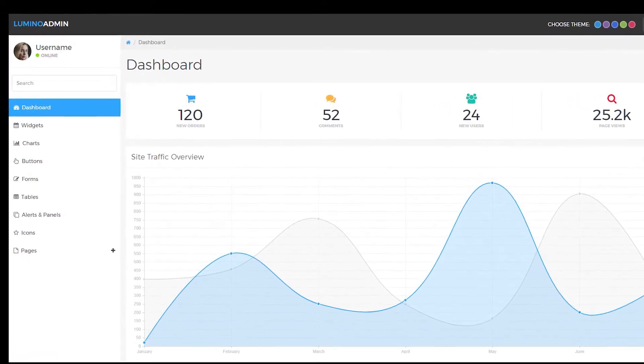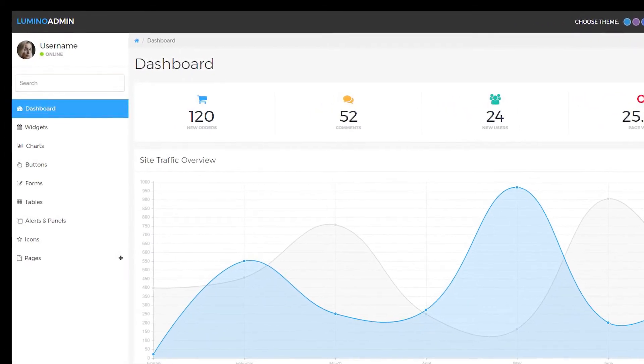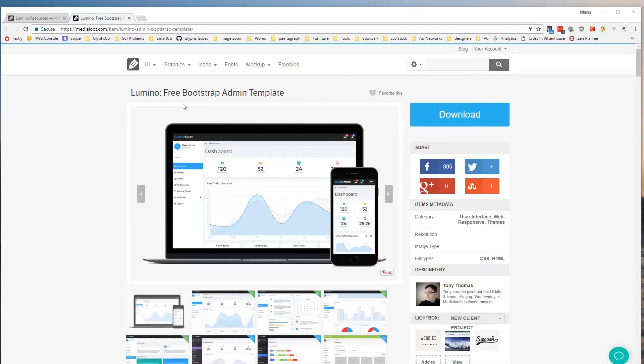Hey guys this is Mason Hipp from MediaLoot.com and today I'm going to give you a quick overview of the Lumino free Bootstrap admin template.